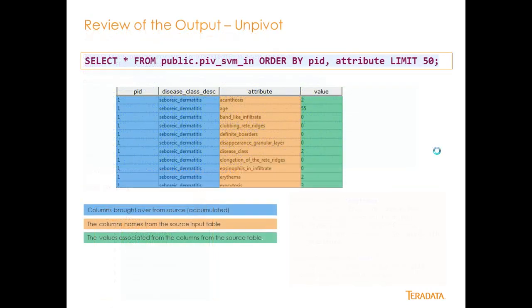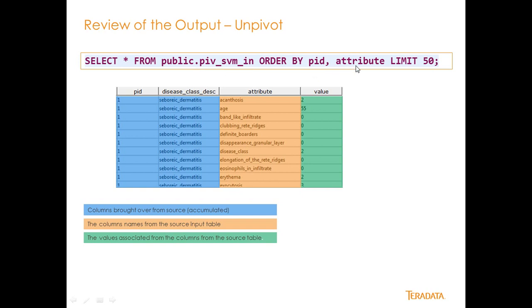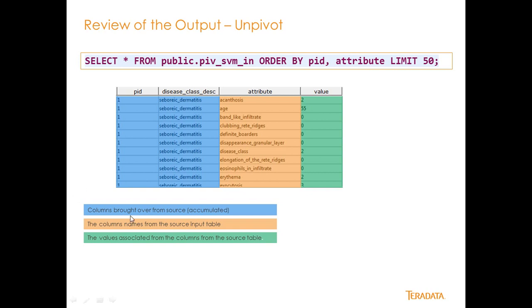You'd run that and you would get data that looks like this. So I select star from public, PIV, SVM, N, order by PID, and attribute, and I limit by 50. So you can see my patient ID is now duplicating, was one record before, and you can see I'm keeping my disease class code. And then I've got my attributes that make those up. And then there are values that these used to be the actual column headings in my source table are now values inside of my table. You can see it's color-coded down here to help you understand how that works. But it's fairly simple.